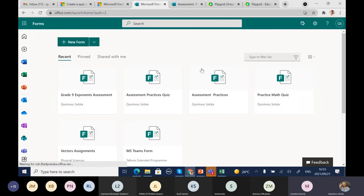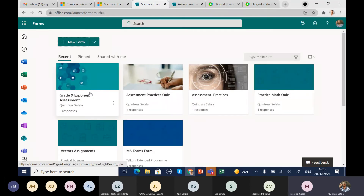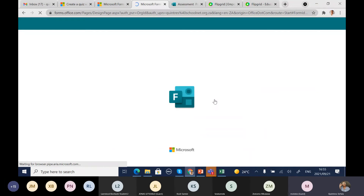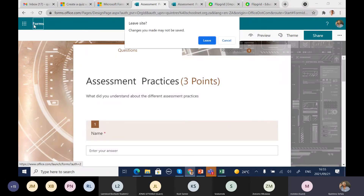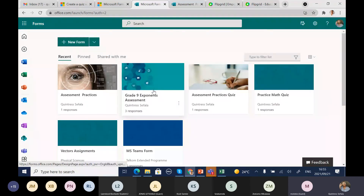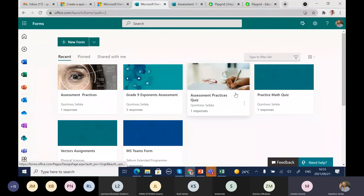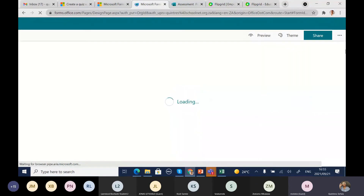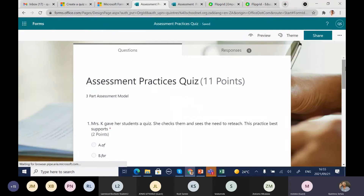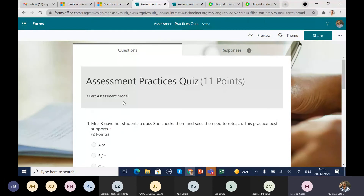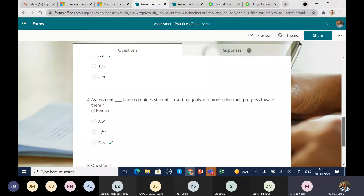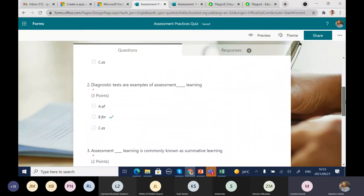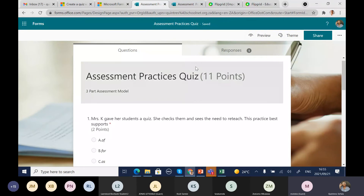Here is another quiz — a three-part assessment model quiz where I've shown the options and students can answer. I'm able to see the responses. You can also delete all responses or print out the summary of responses to save for filing purposes.